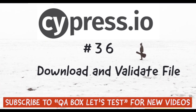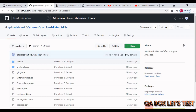In testing, we often need to download files - either via a web page link or through an API call that returns the file in the response. But that's only part of the overall process. As a tester, it's equally important to check that the file we downloaded is the correct file. So we download the file and then run our assertions against it.